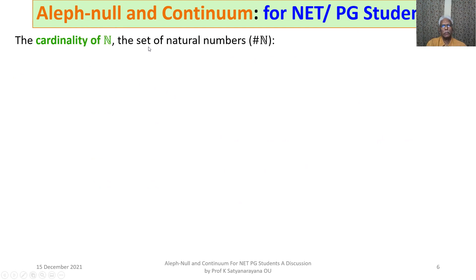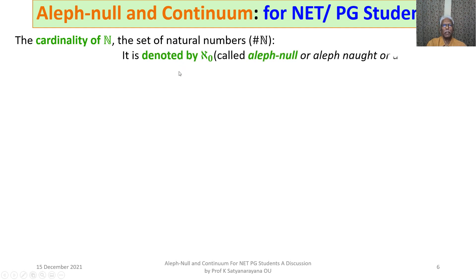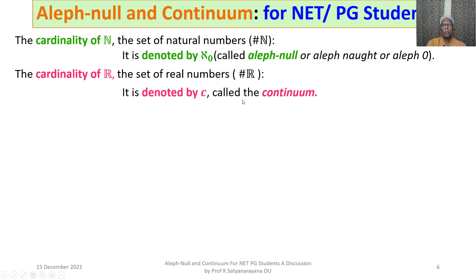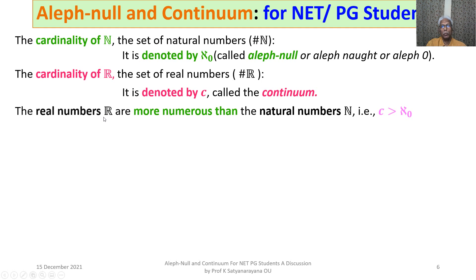The cardinality of N, the set of natural numbers, is denoted by ℵ₀ (Aleph-null). N is an infinite set, so its cardinality is infinite, measured as ℵ₀. The cardinality of R, the set of real numbers, is again infinity, but it is denoted by C, called the Continuum. The real numbers are more numerous than the natural numbers, so the cardinality of R, which is C, is greater than ℵ₀.